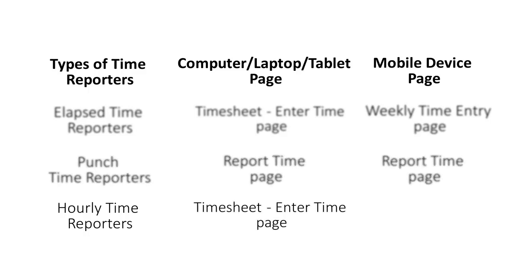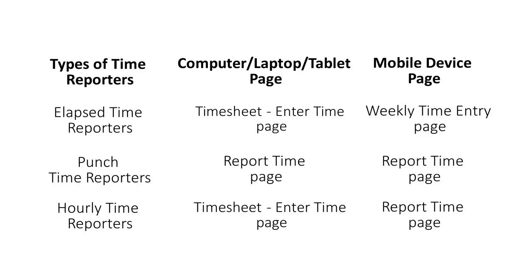Hourly Time Reporters can use the Enter Time page to enter punch types on a desktop system. While using a mobile device, it's easier to use the Report Time page to enter time by punch format.